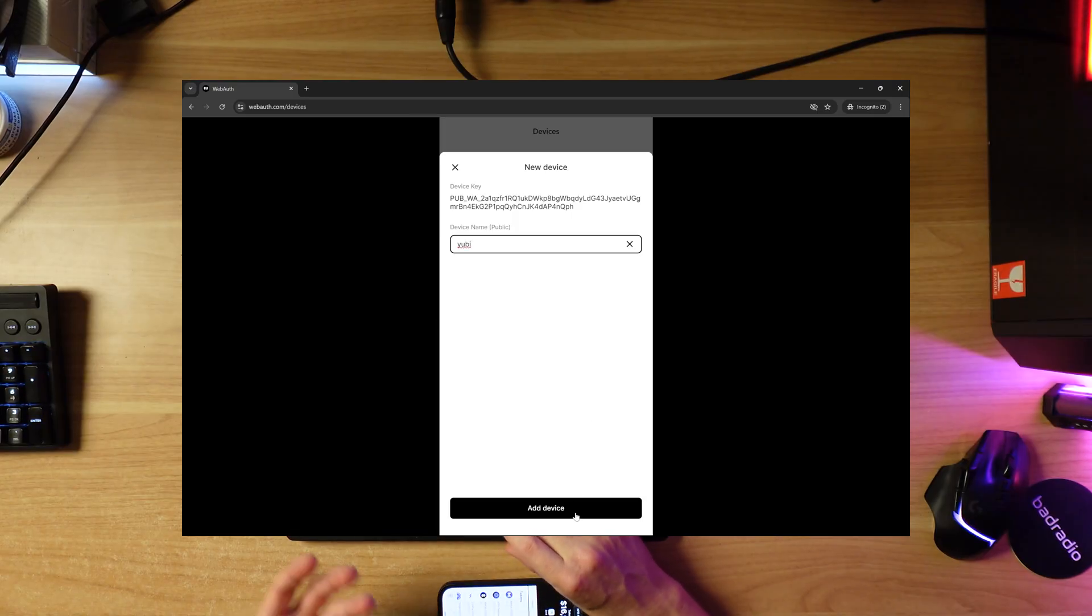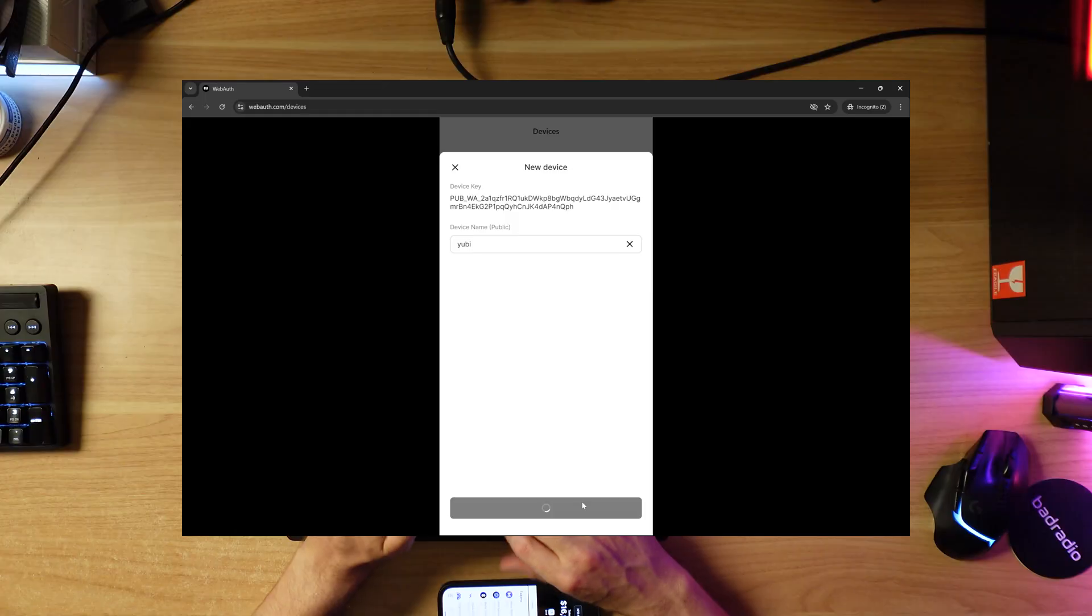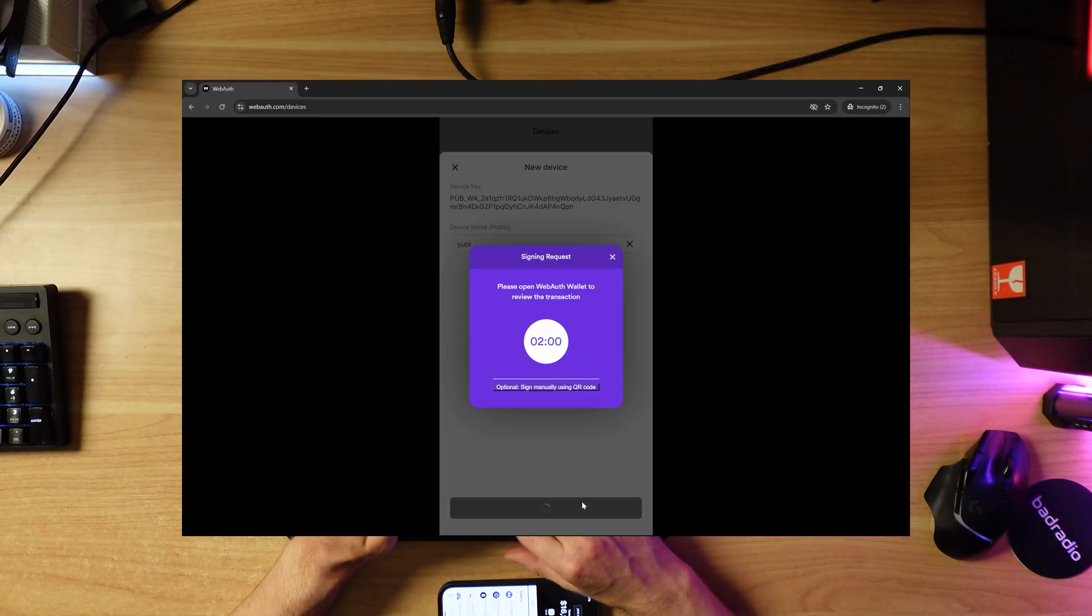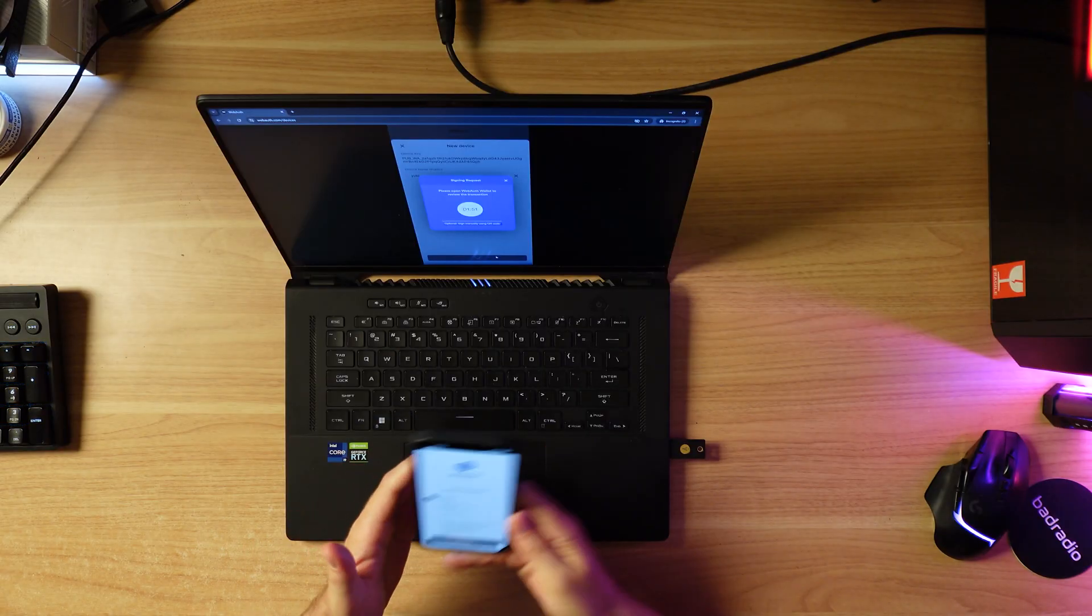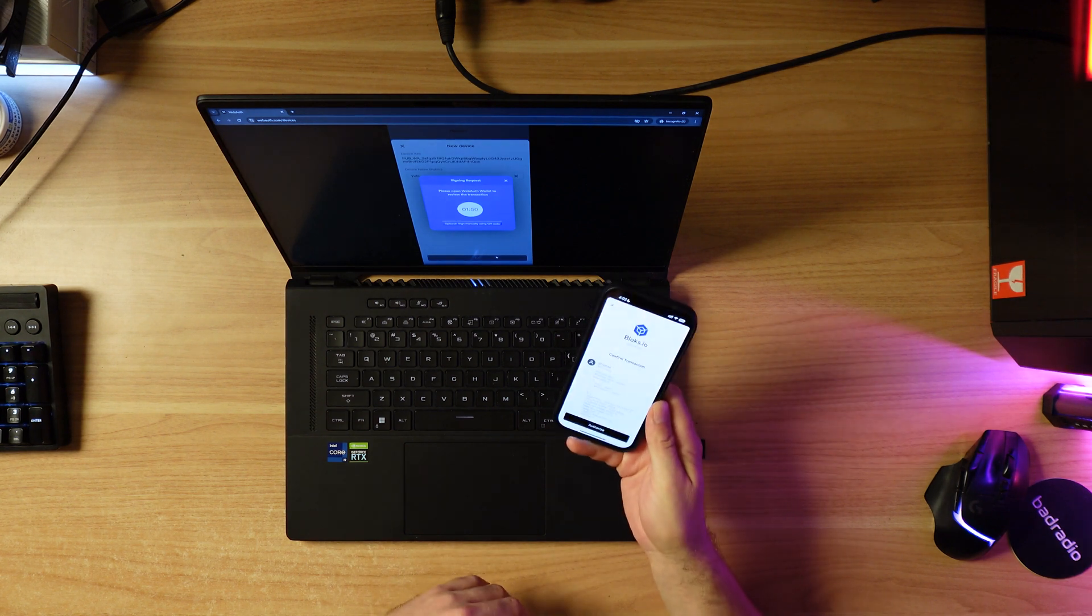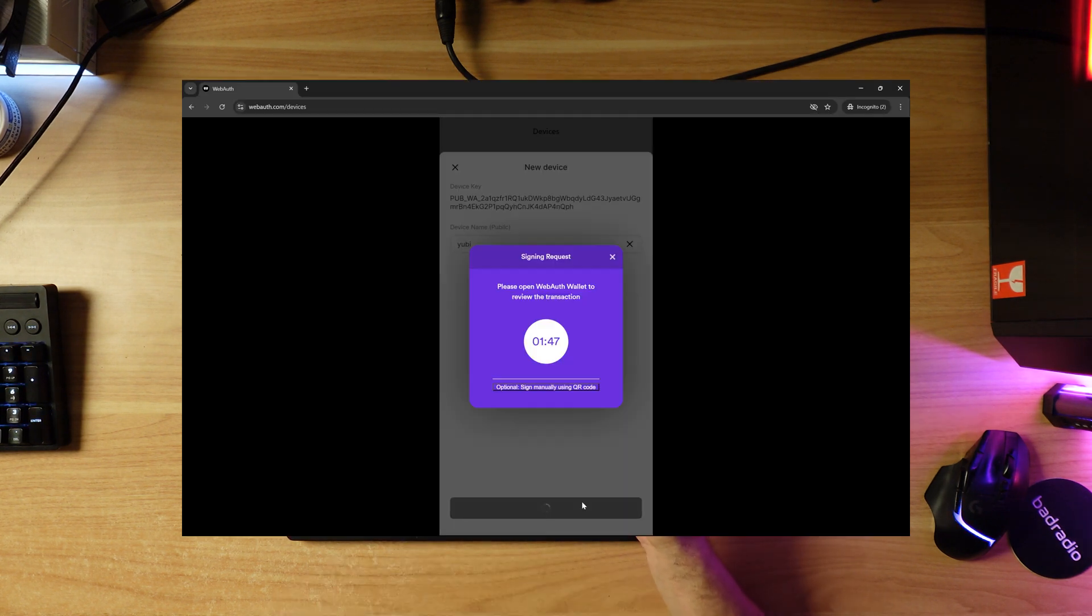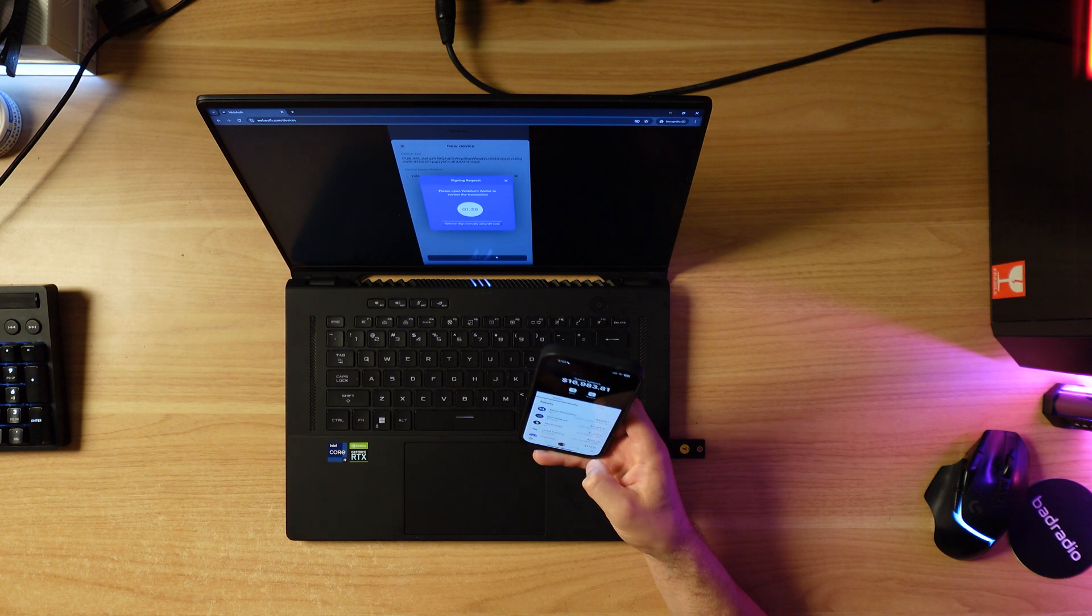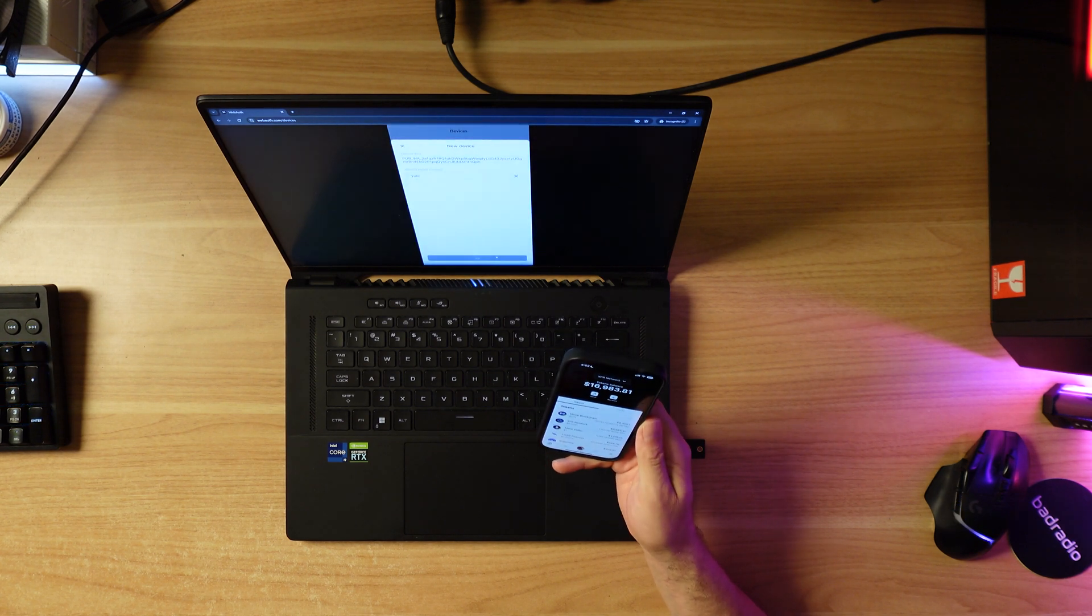You can put anything, but remember this is public, so you might want to obfuscate it and be like stick or USB or something to that effect. In this case I'm just going to name it Yubi. Now it's asking us to verify that we want to add another signing device, and we're going to do that in our mobile wallet. I'm going to click authorized and verify with my face ID. Just like that.